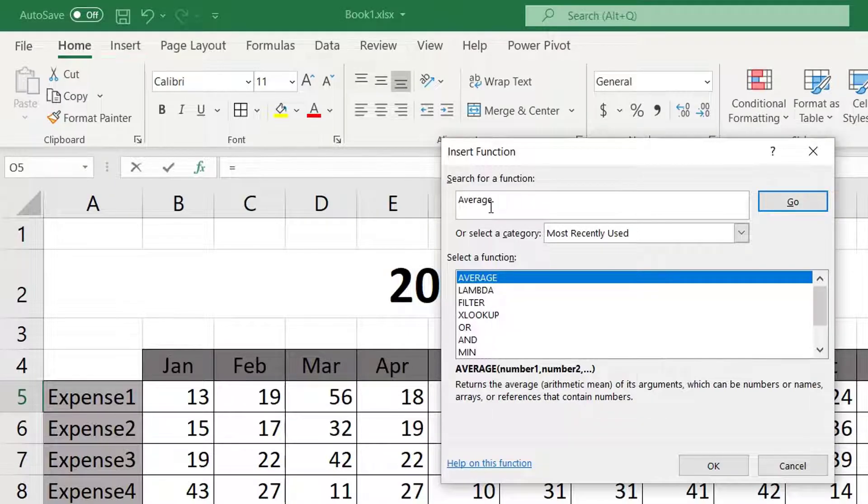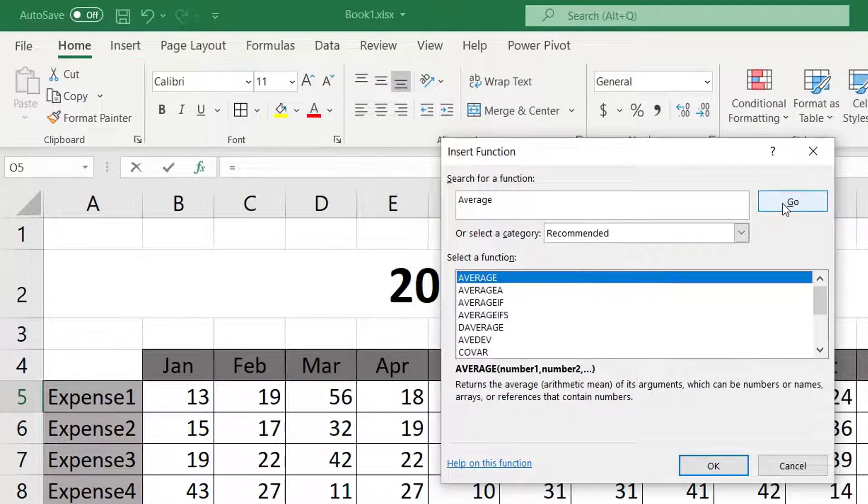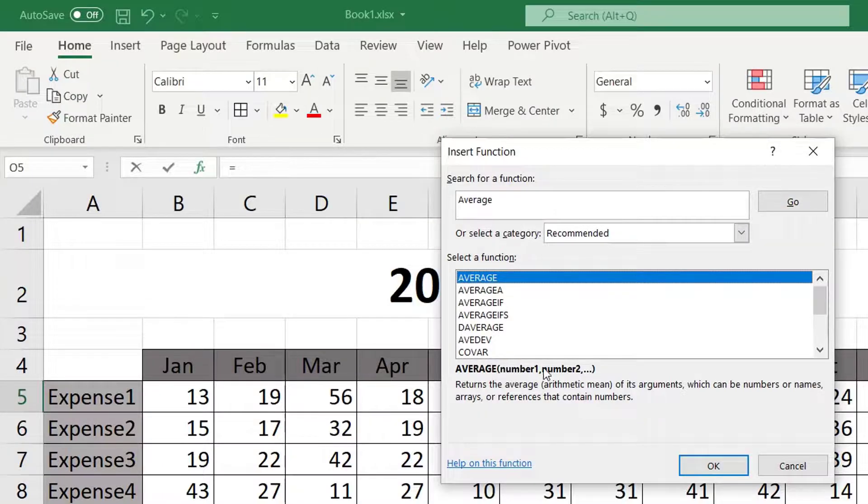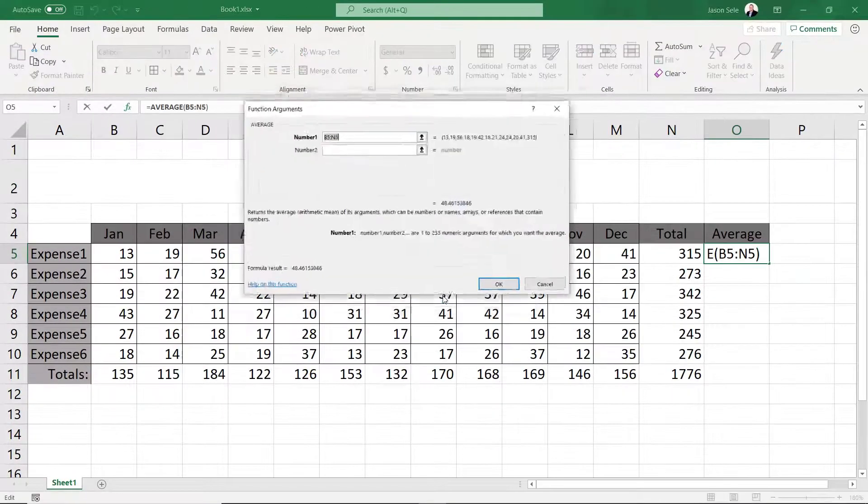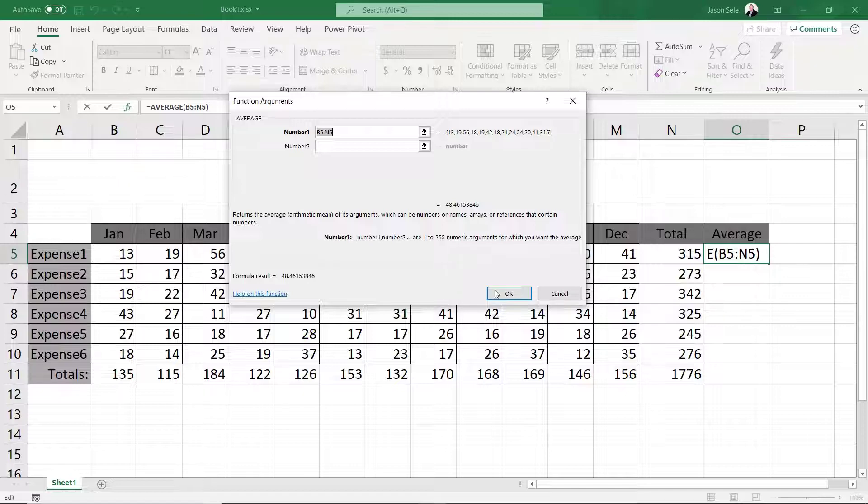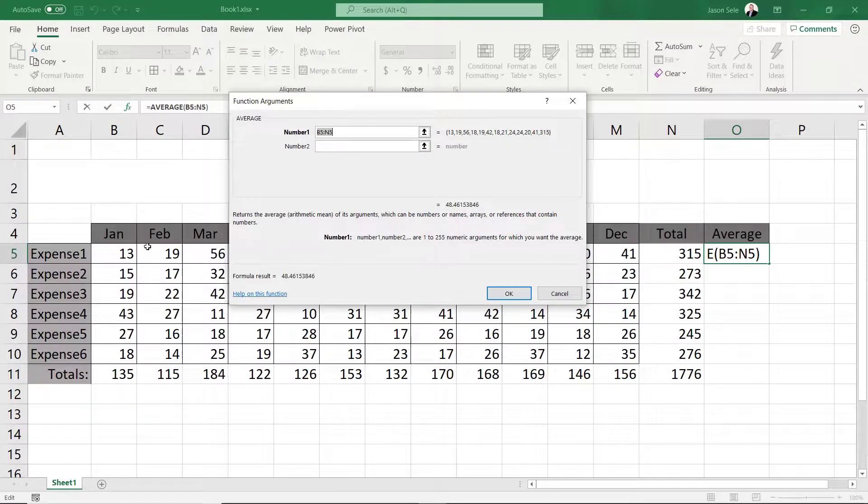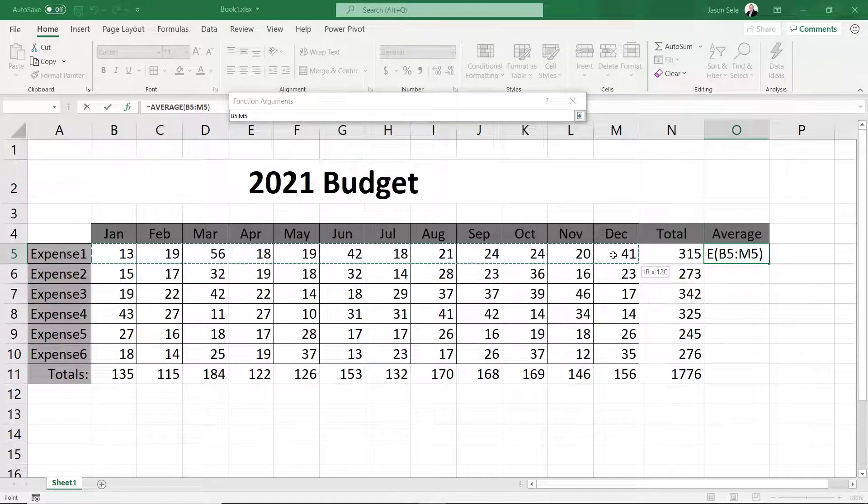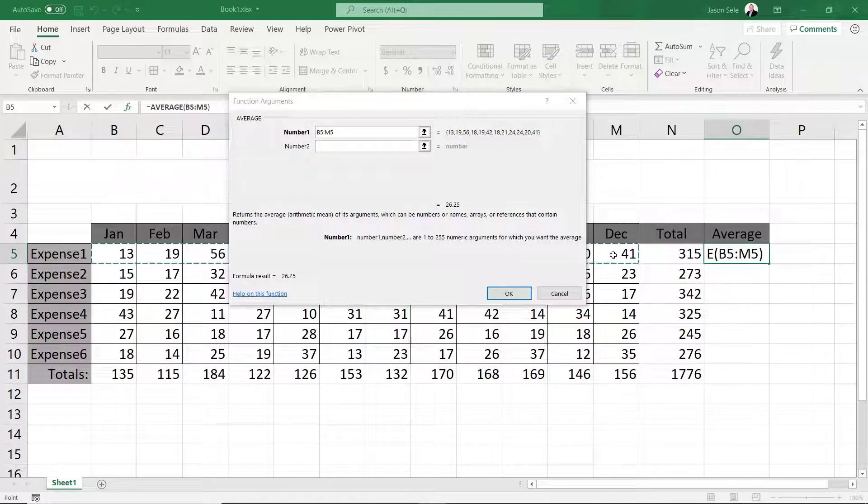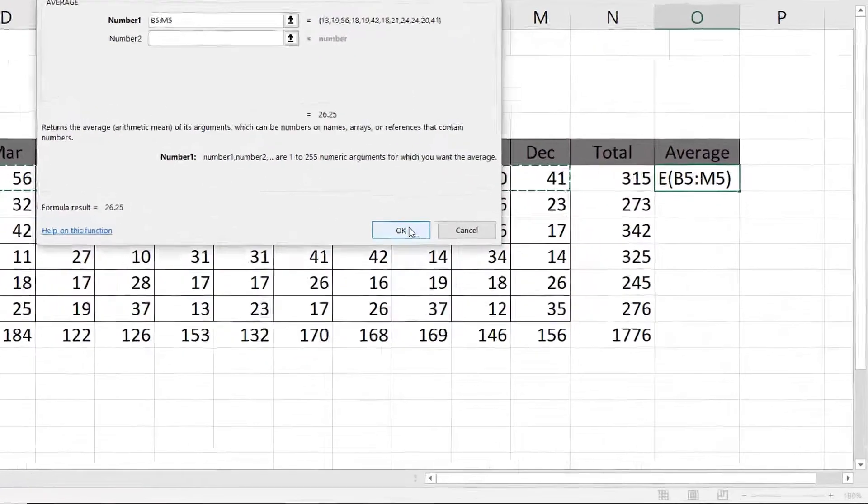Excel returns all the functions related to averaging and we'll make our selection from the list. Notice Excel detects the range B5 to N5. We don't want the total included so let's highlight only the monthly amounts for expense one instead. Now it's correct. Press OK and we have our result.